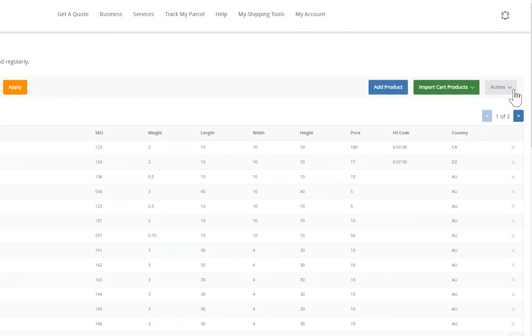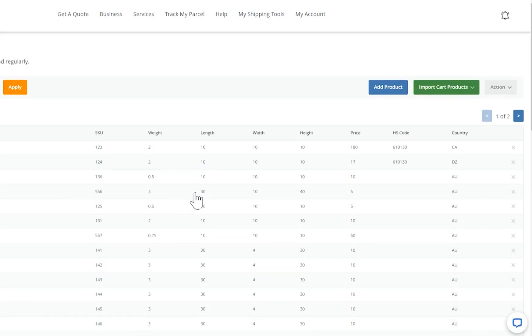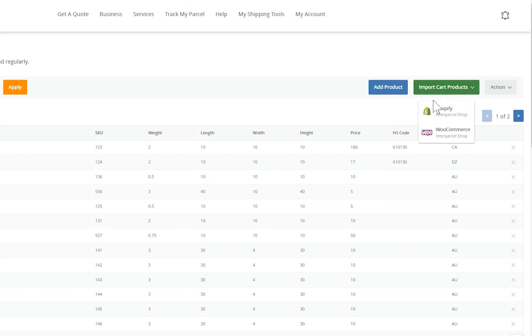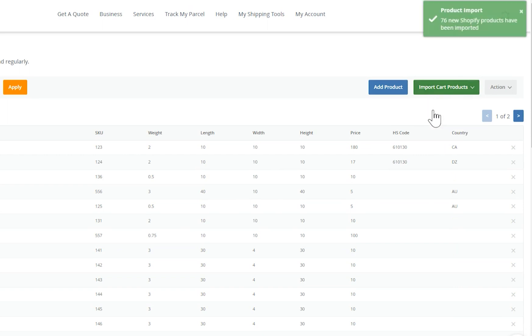Make sure you always save your products CSV file as a backup. If you upload a new product on Shopify, you will need to click the Import Cart Products button and select Shopify to fetch that new product in.